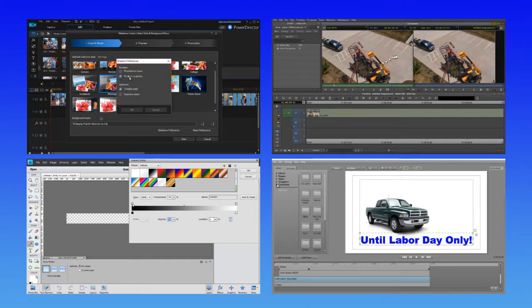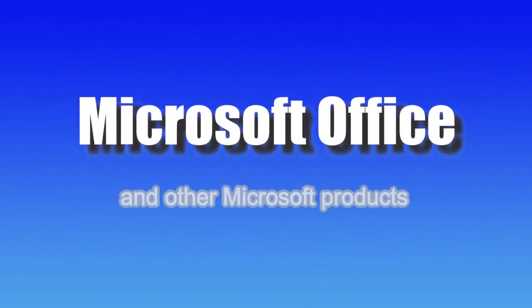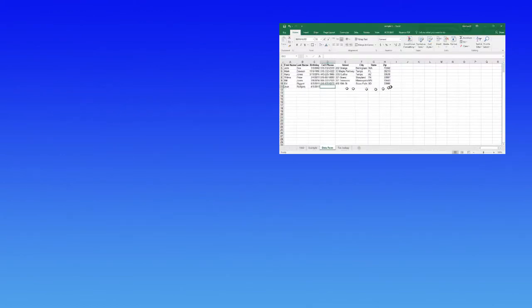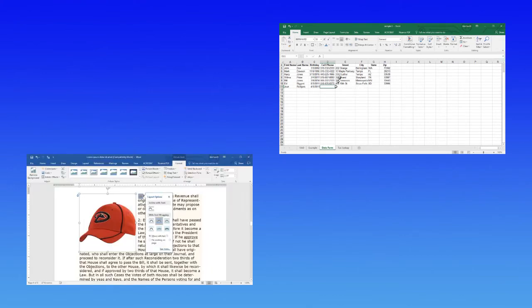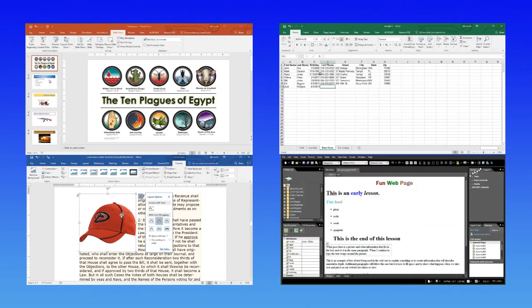We'll also be creating programs in the future for EDIUS and other NLE editors. If you're a Microsoft user, we also offer tutorials for Microsoft Office products, including Microsoft Excel, Microsoft Word, PowerPoint, and other programs developed by Microsoft.